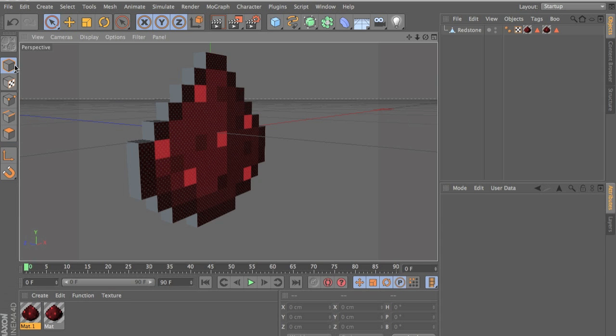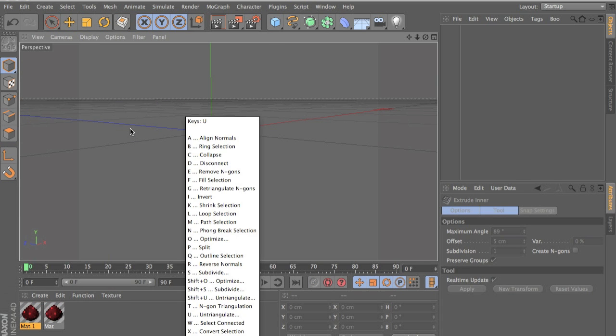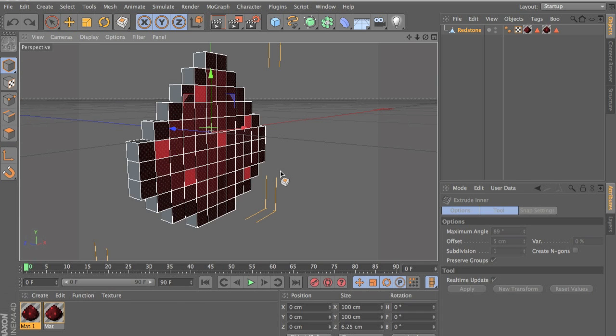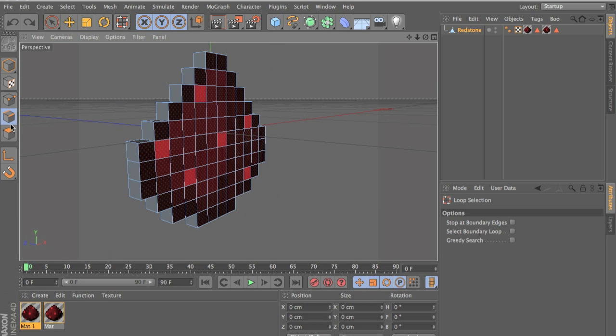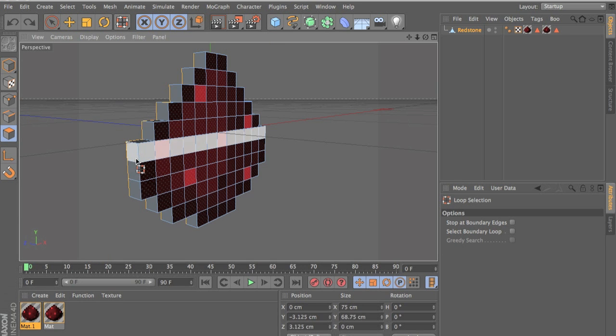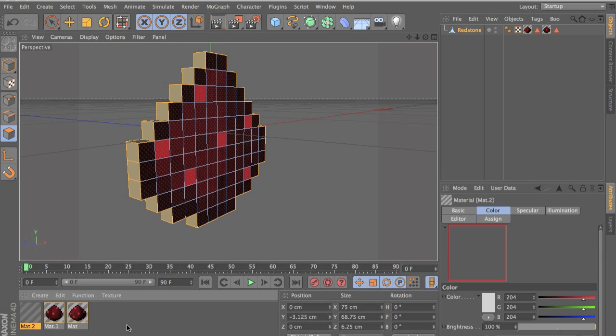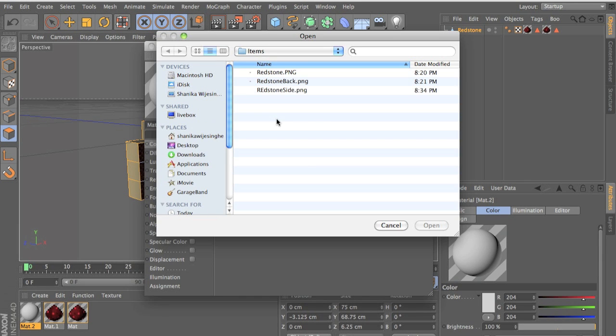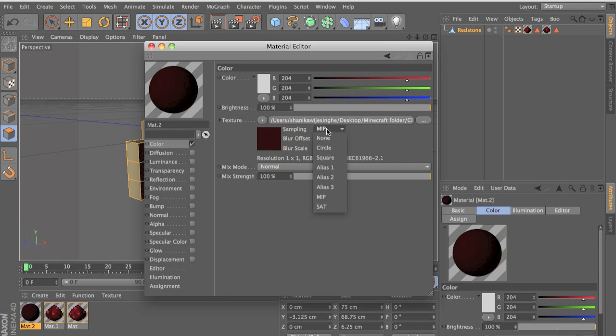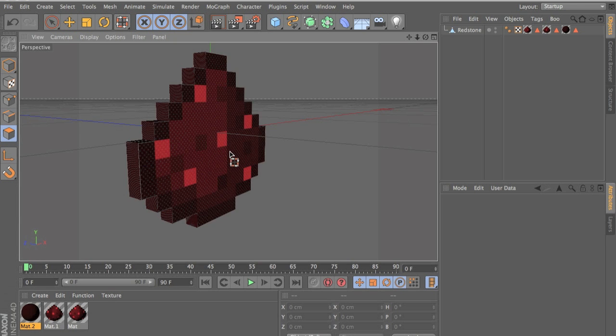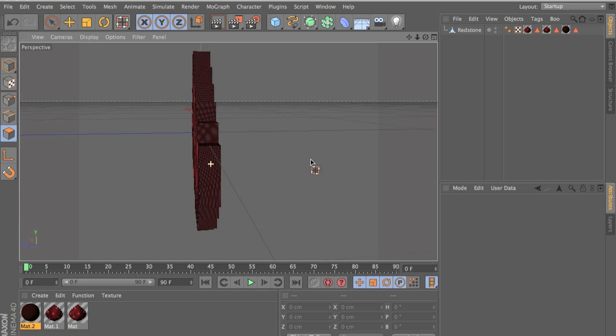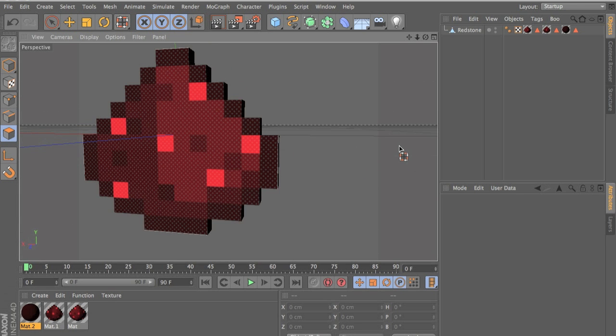So now select your redstone, press UL again, not delete. Press UL, face select, and select this. Load the texture, off specular, depends on what you have, none, and put that in there. And we have redstone, yay. So in the render it looks fine, and we just have our redstone right here.